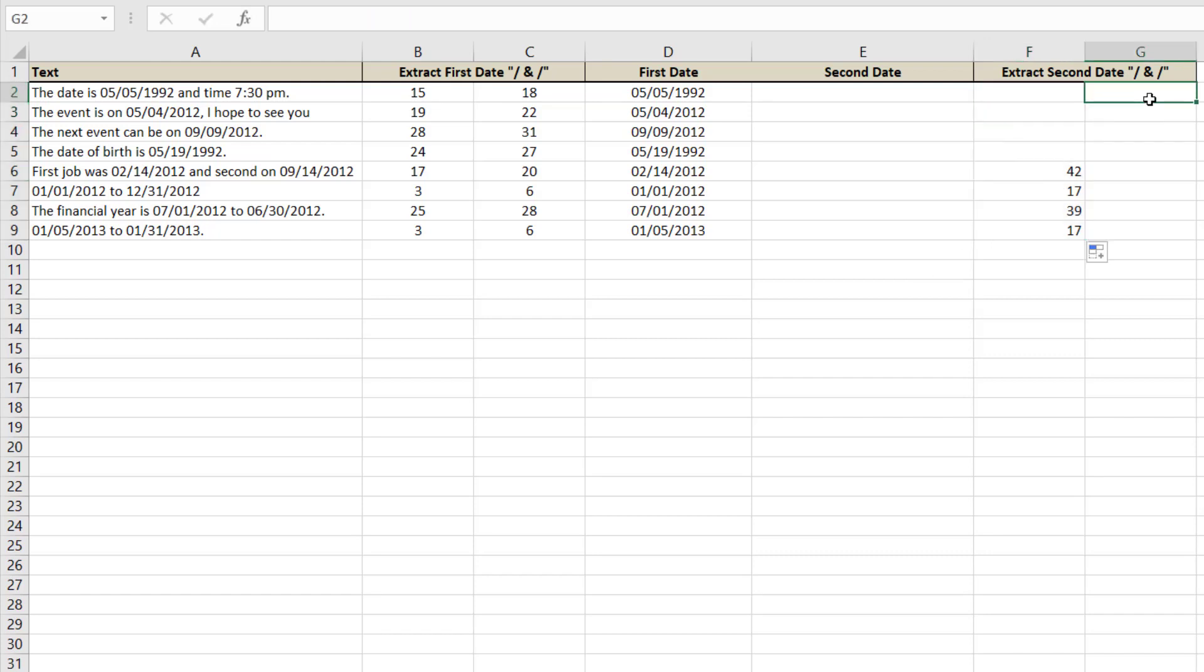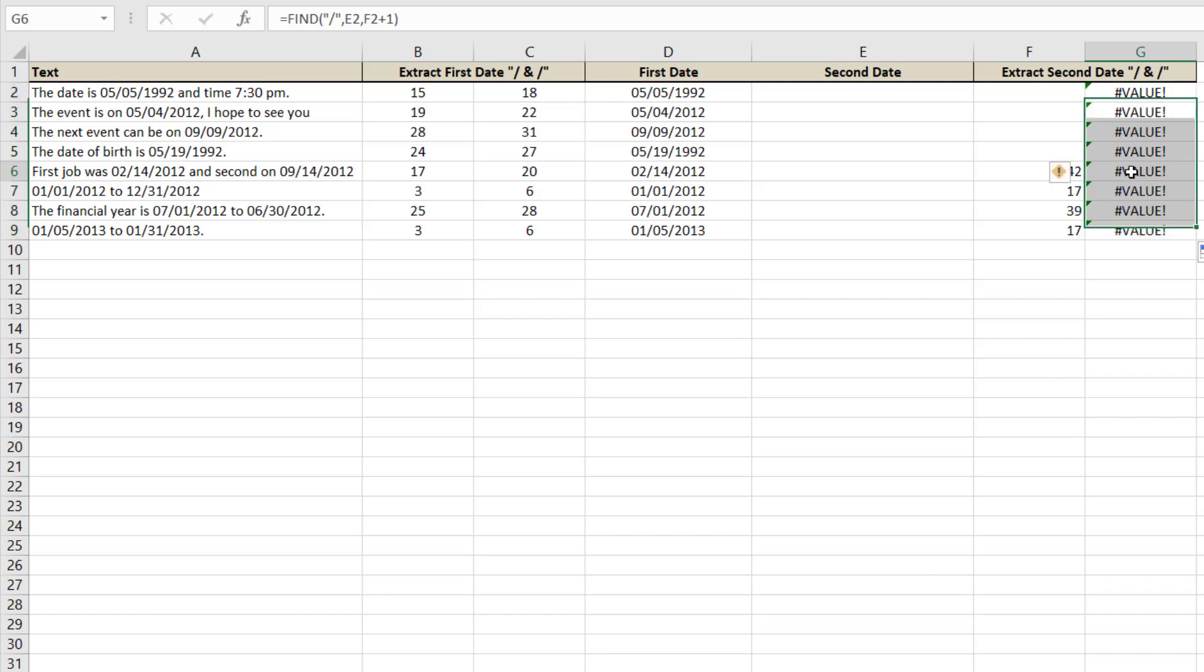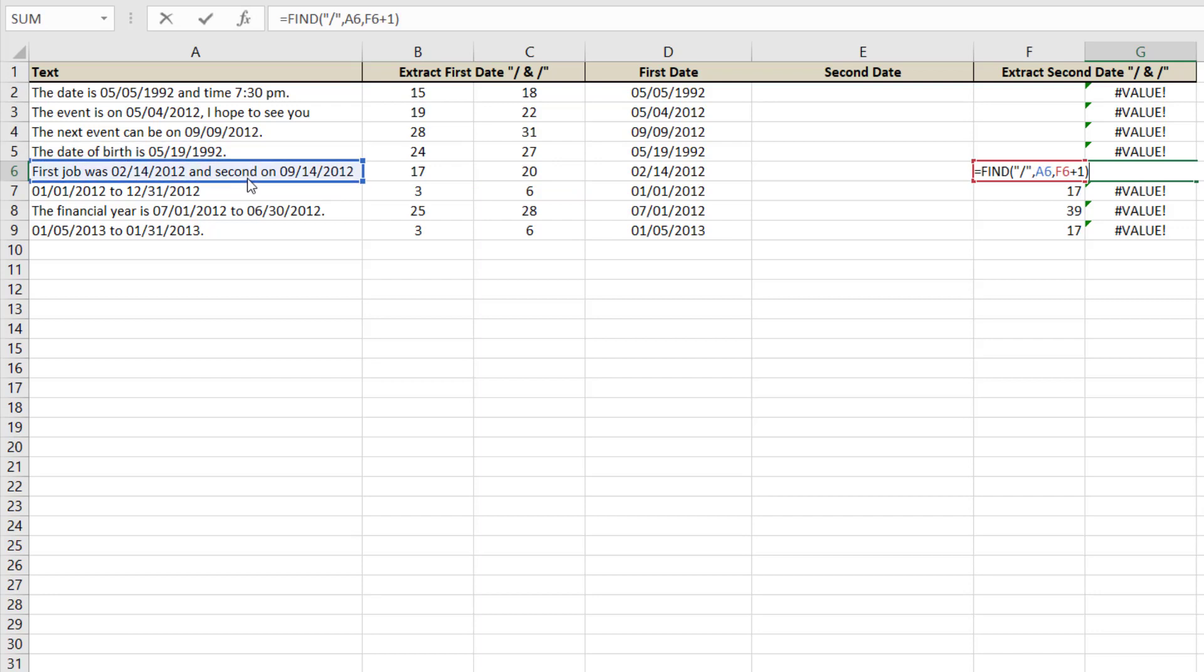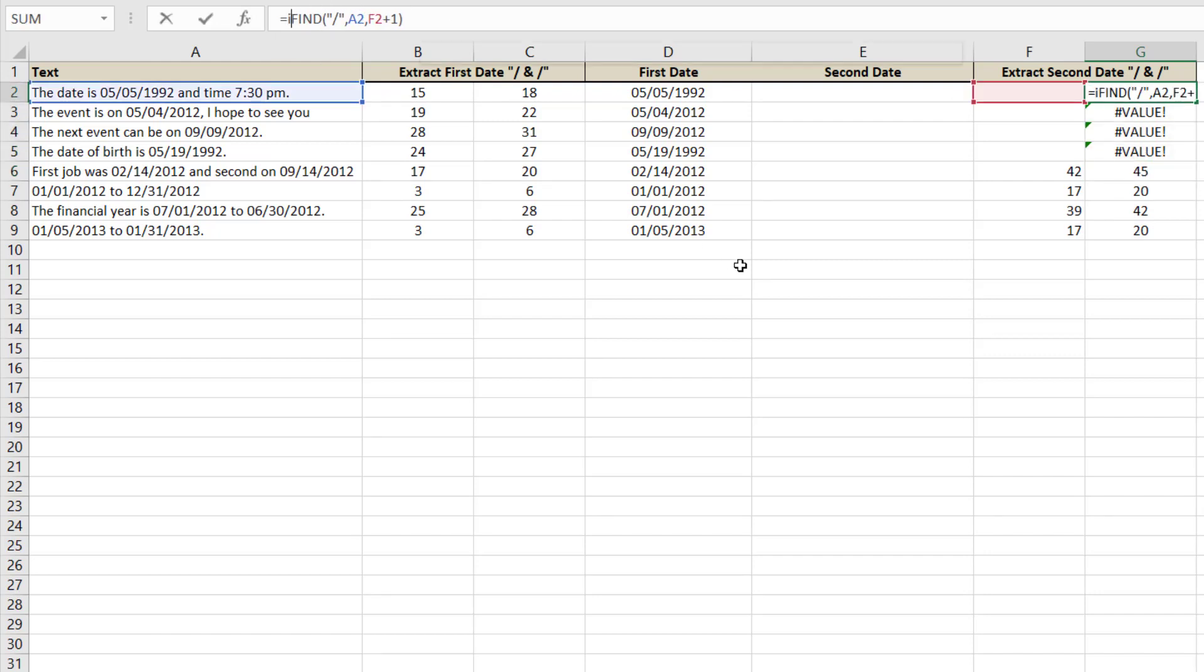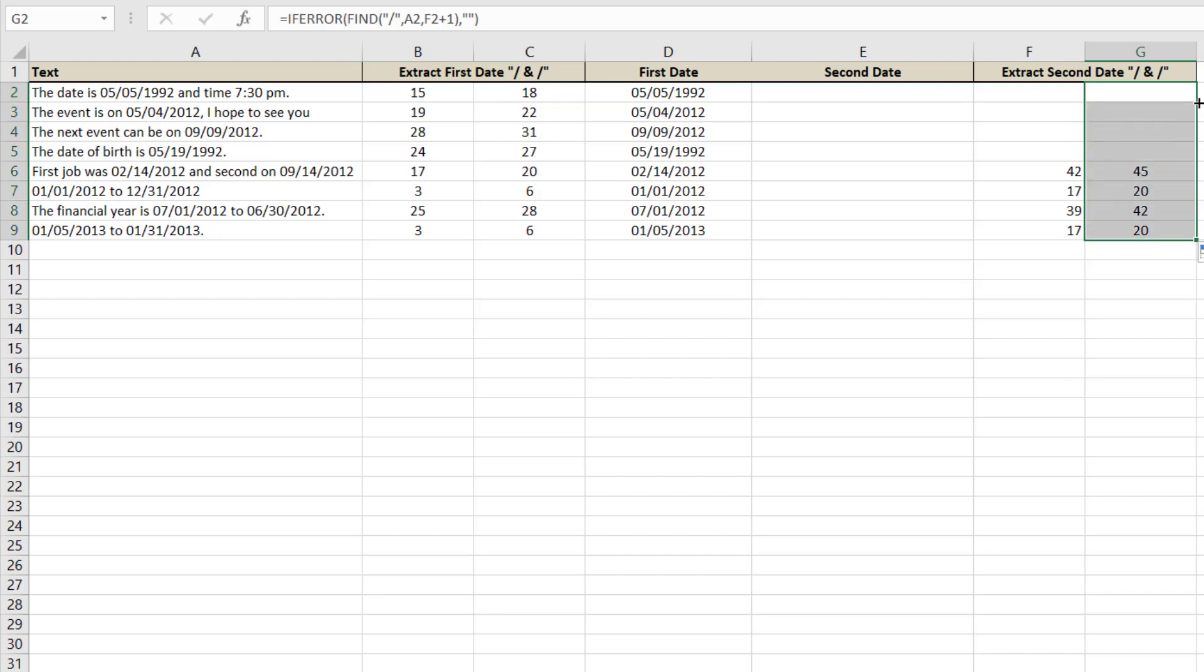And for the second we will just copy and paste this formula here and then we will correct this. We will move this range and we will remove this error so that if error, then show nothing. And now we will get the second date.